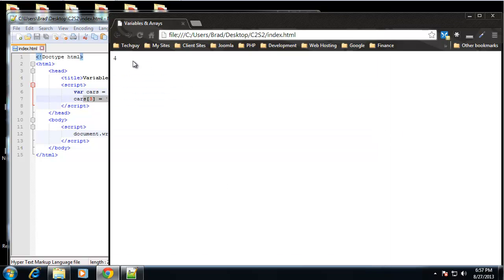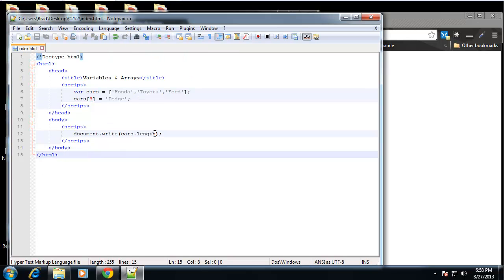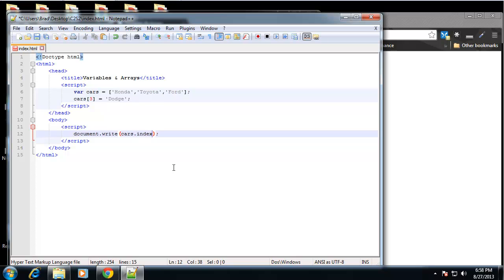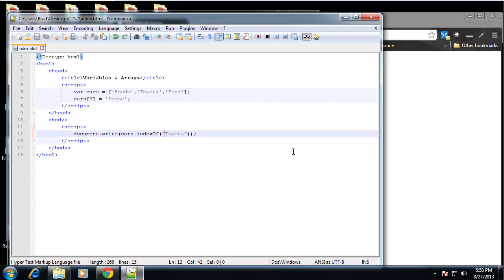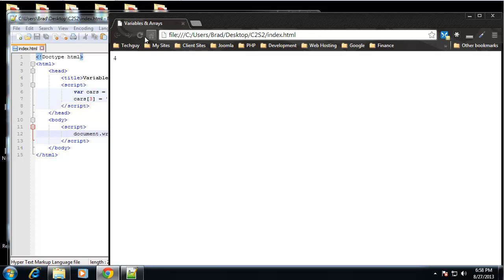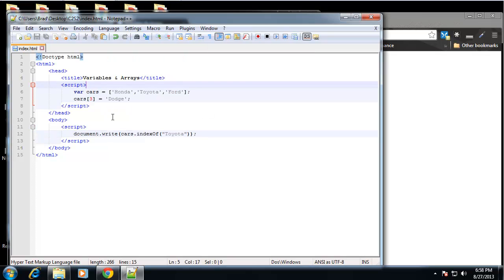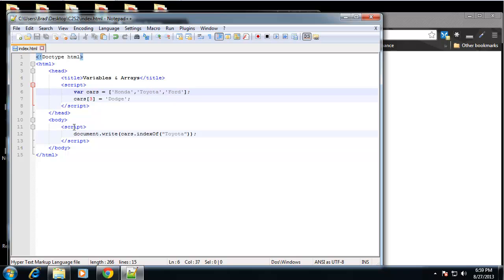Now we can also use the property indexOf. So let's say cars.indexOf, and now we can put in a value - let's say Toyota. So what this is going to do is return the index number of the Toyota value. So let's save that and we get 1, because this is zero, Toyota's one. So that's pretty much all I can think of on the fundamentals and basics of arrays. Obviously we'll get more into this as the series goes on, so the next thing we'll be talking about is loops.